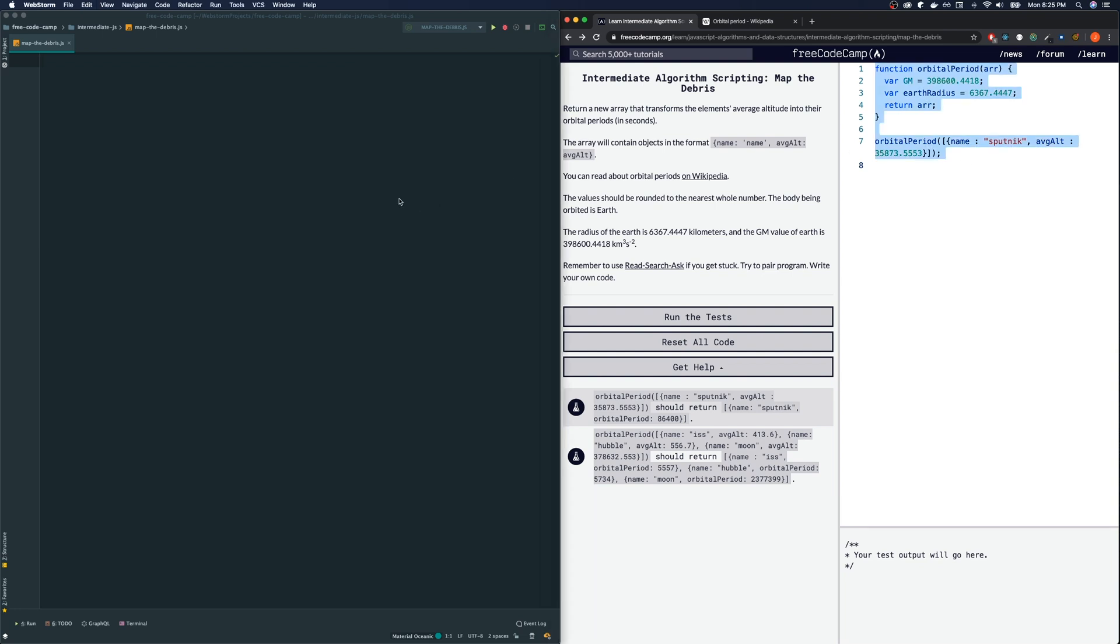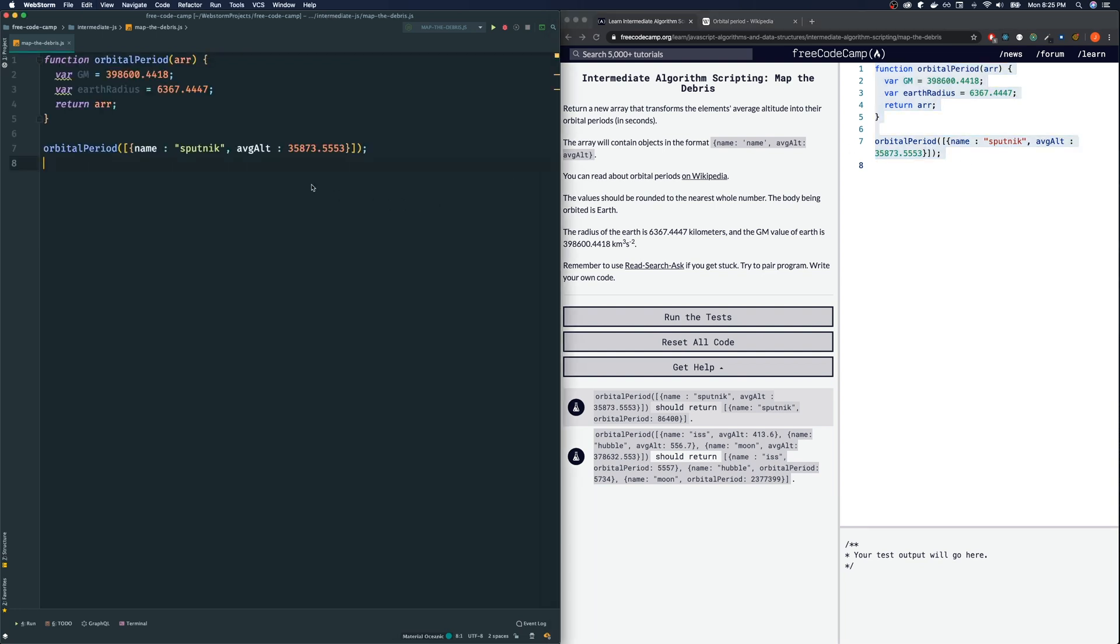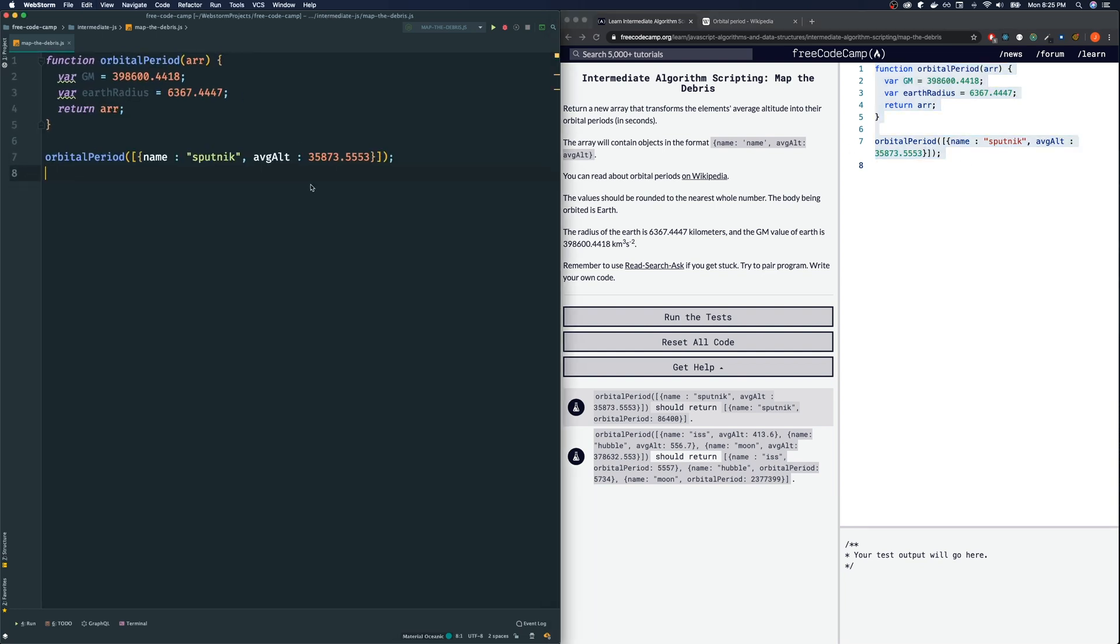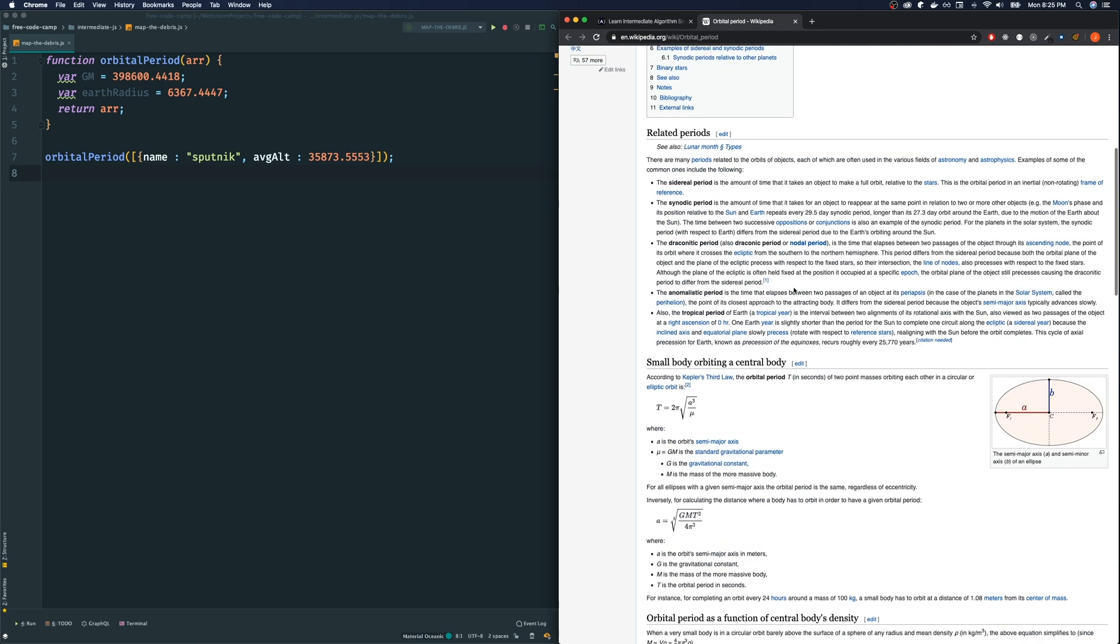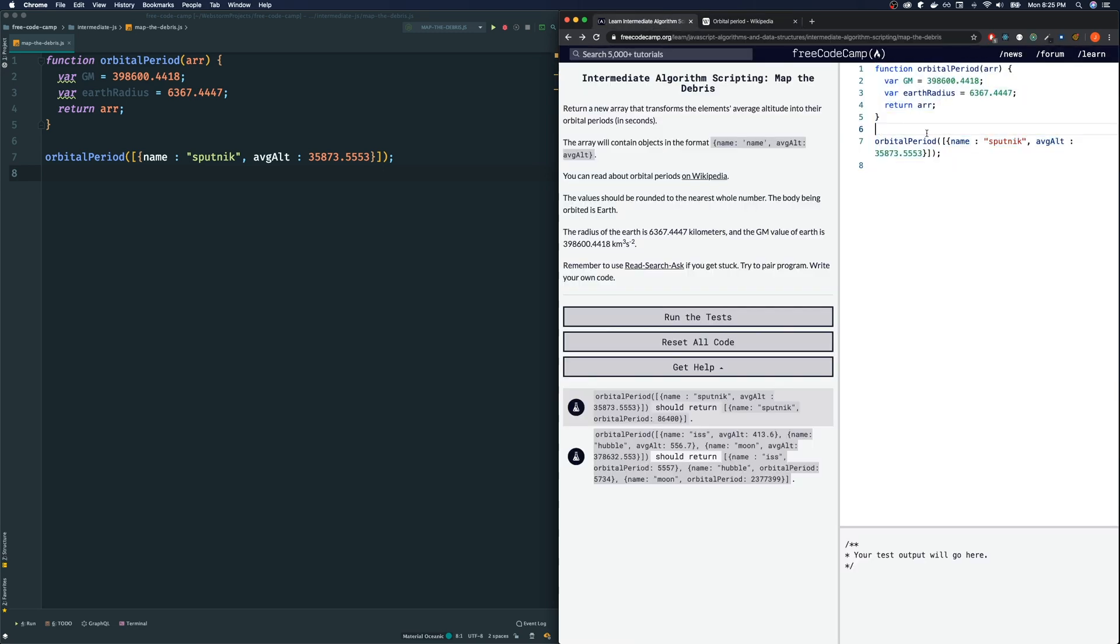Alright, let's bring this code over and this one it's going to require us to do some research about how to find the orbital period. A period is pretty much how long something takes to fulfill one revolution.